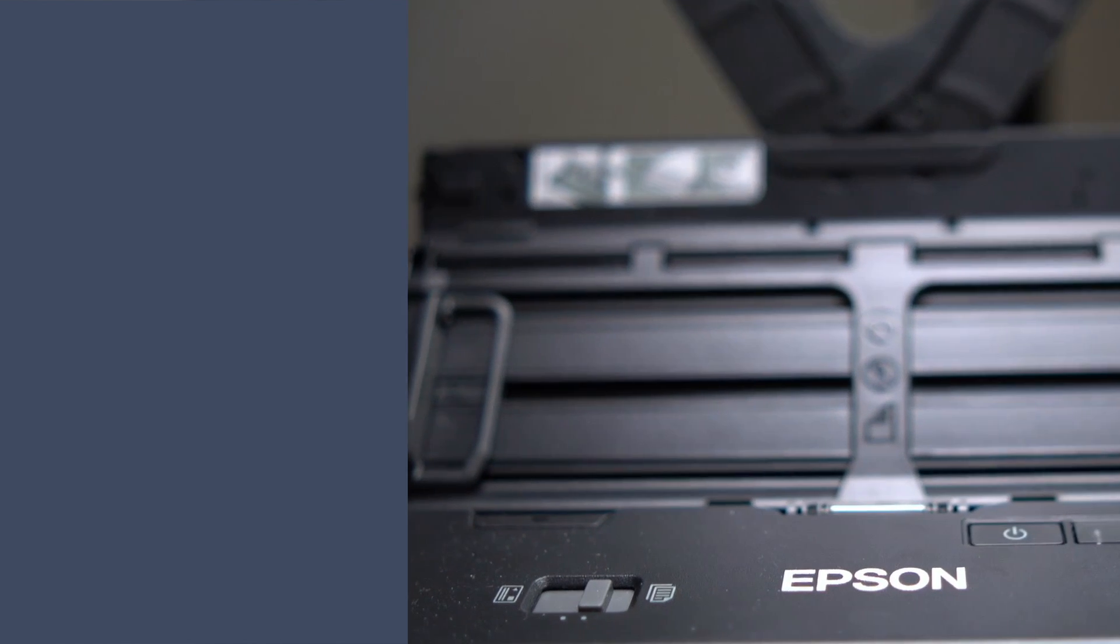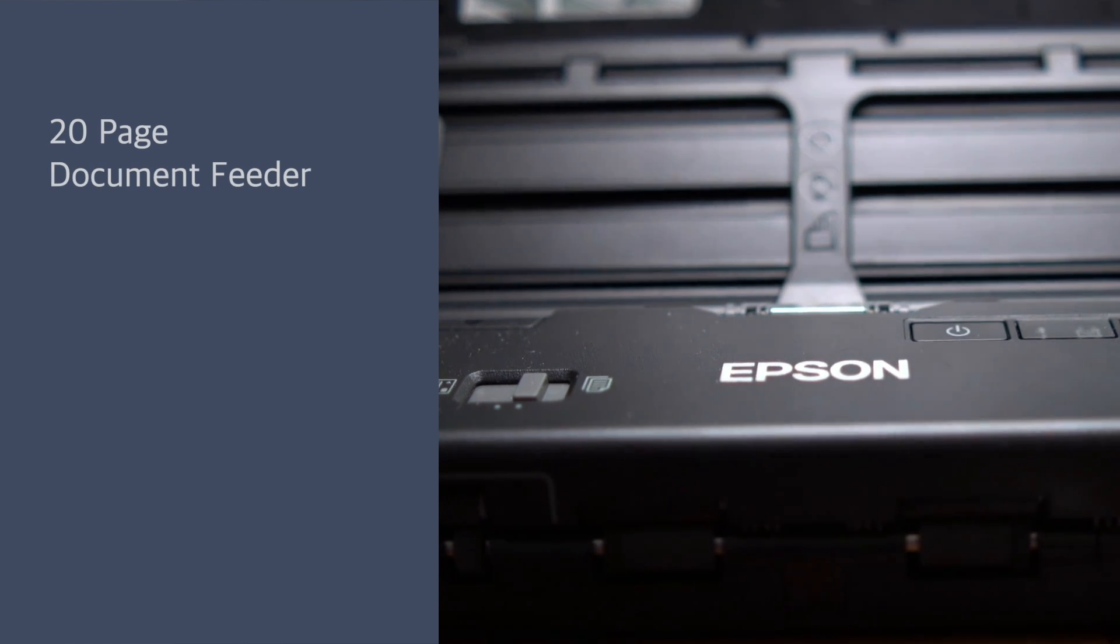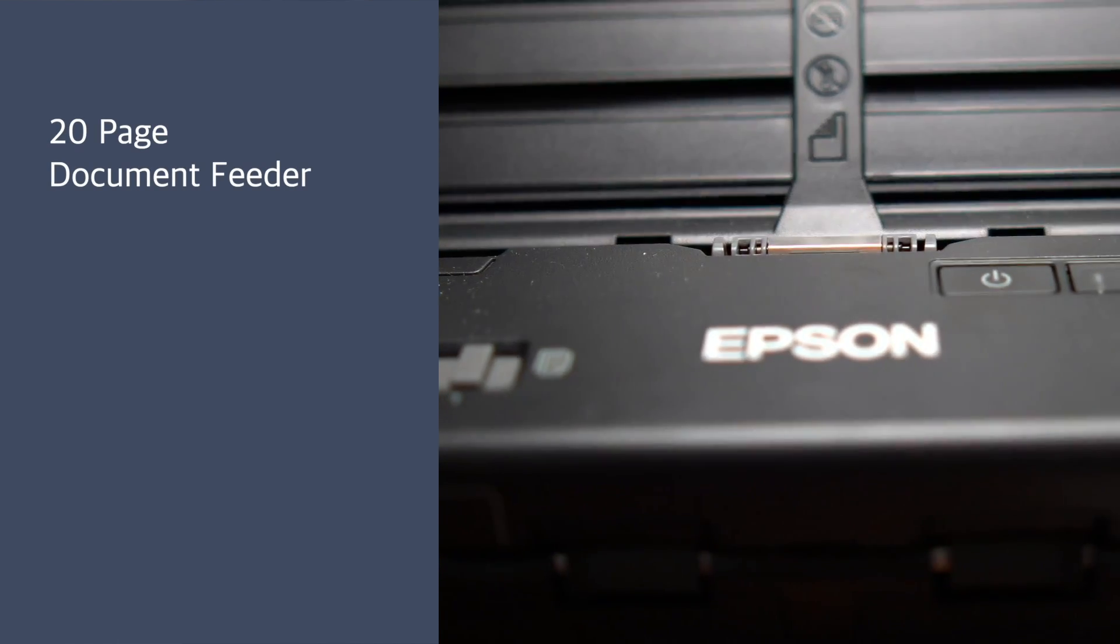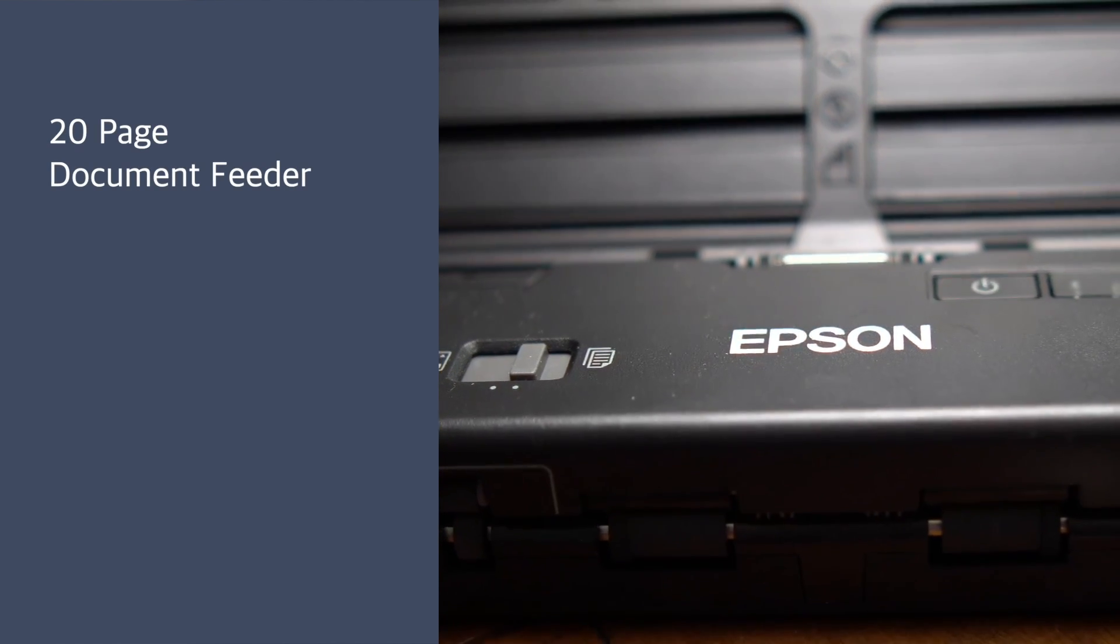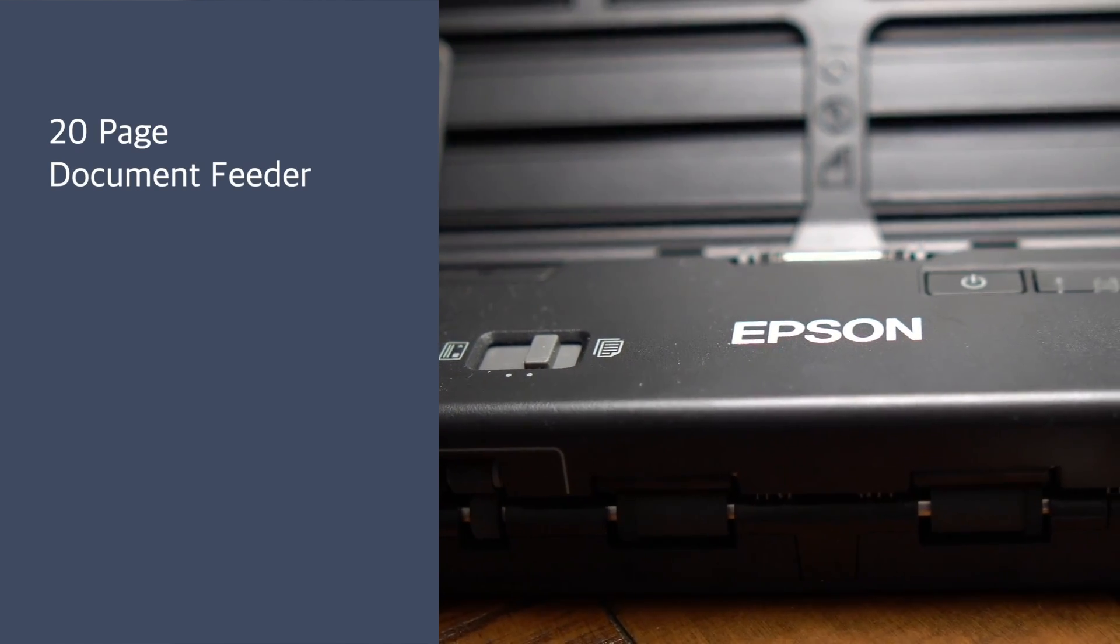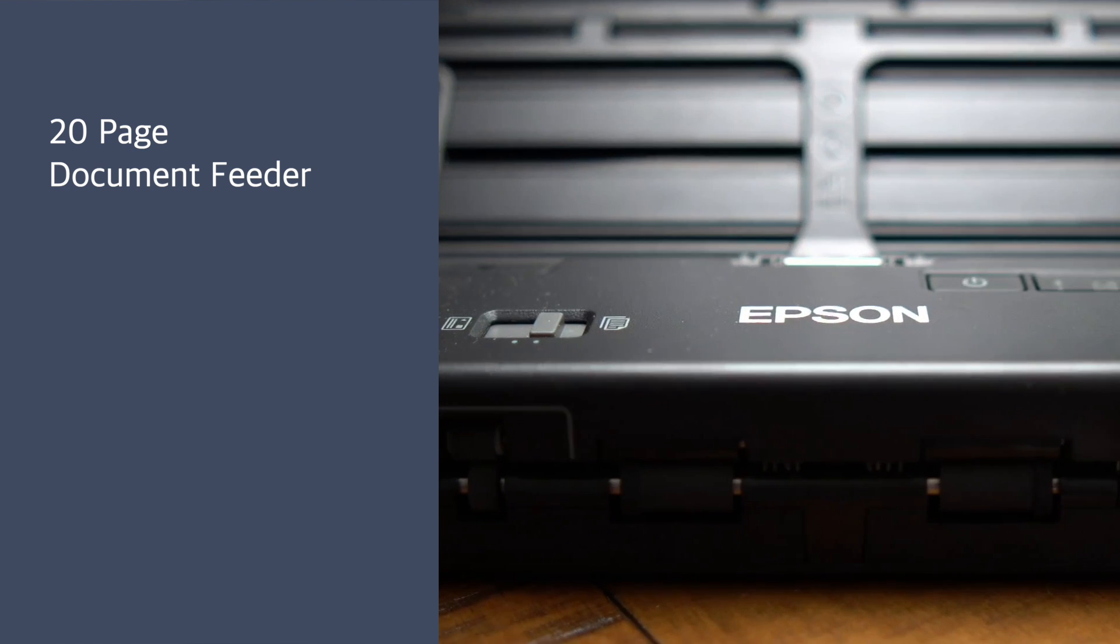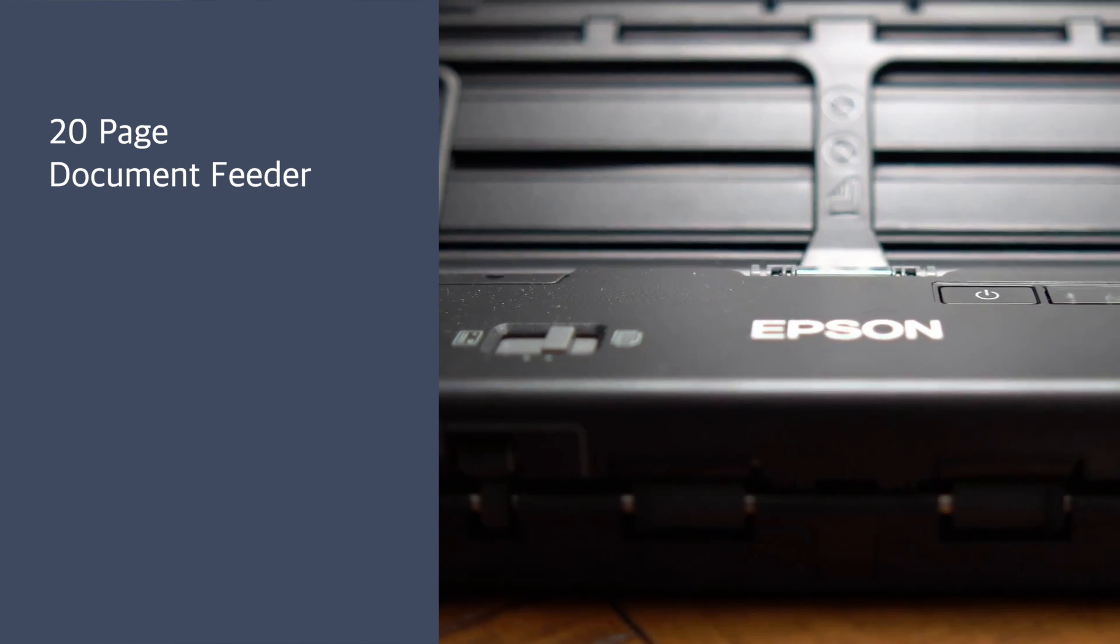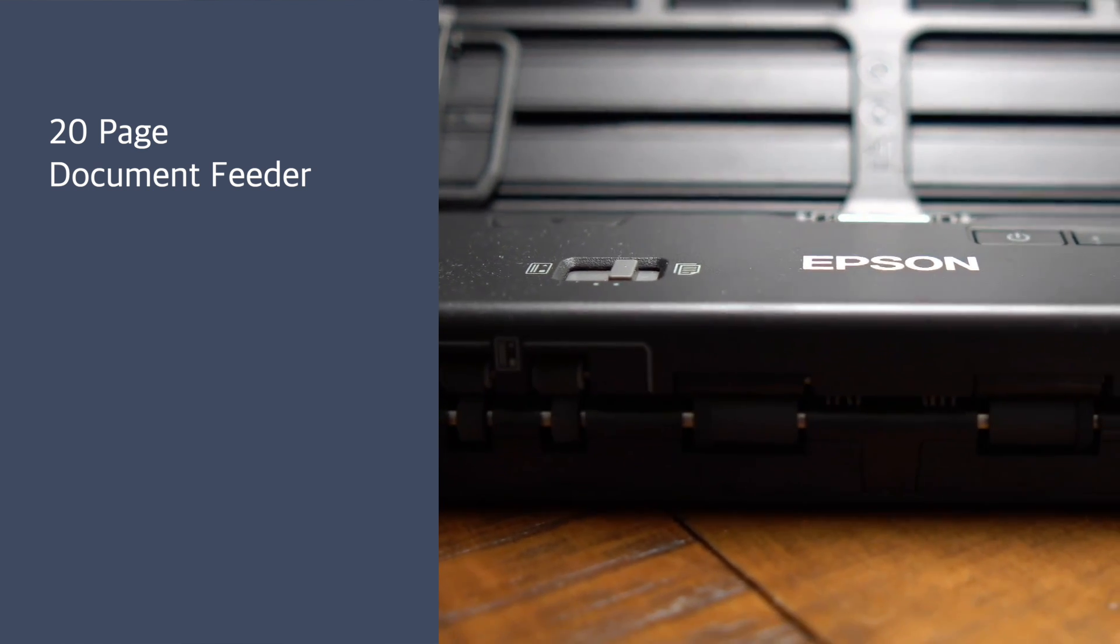Here are the key features of the Epson ES200. First, it's a 20-page auto document feeder, meaning I can load up to 20 pages and it'll automatically scan all of those in one session.